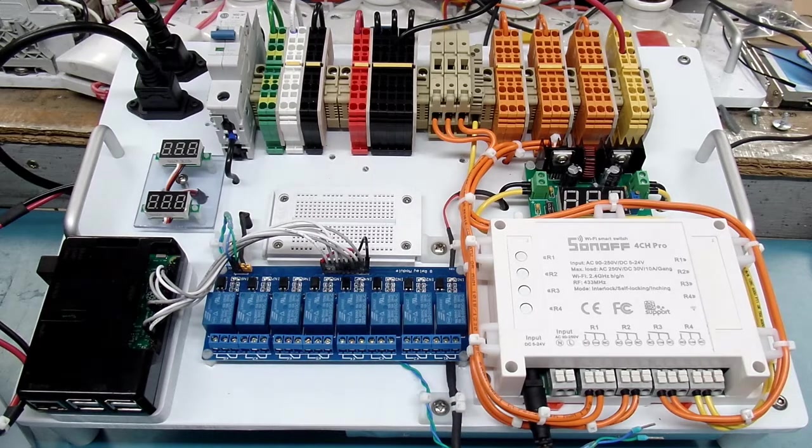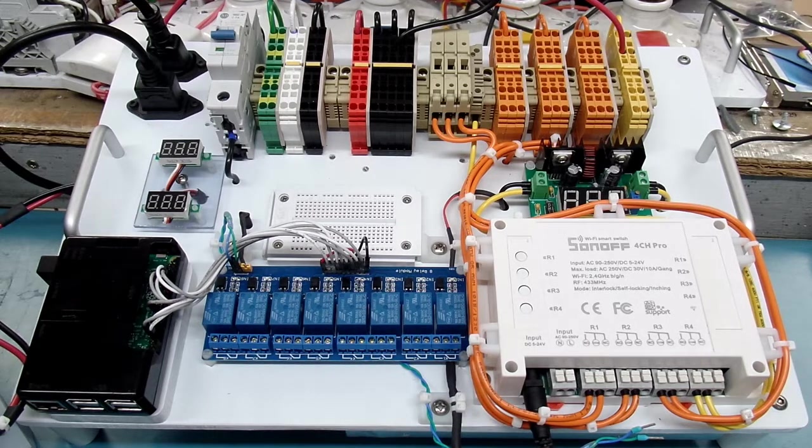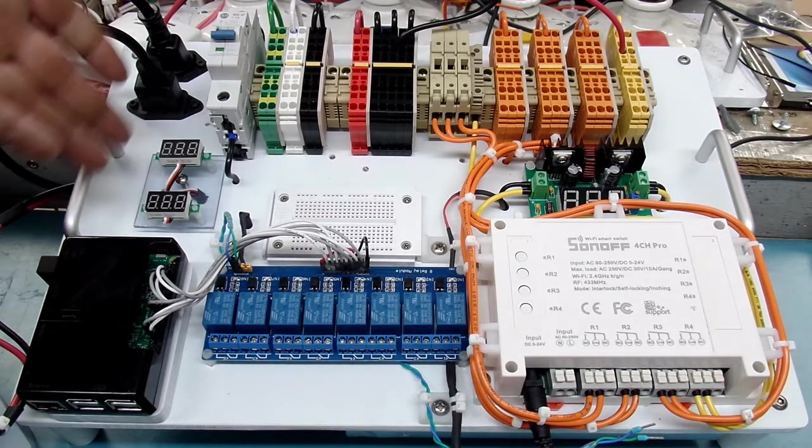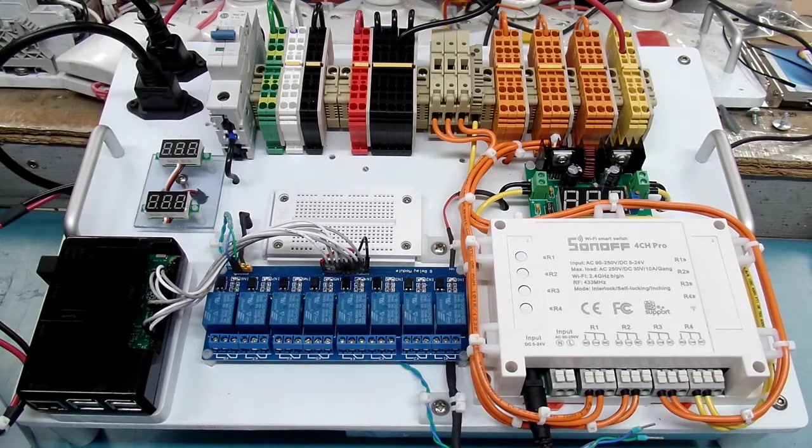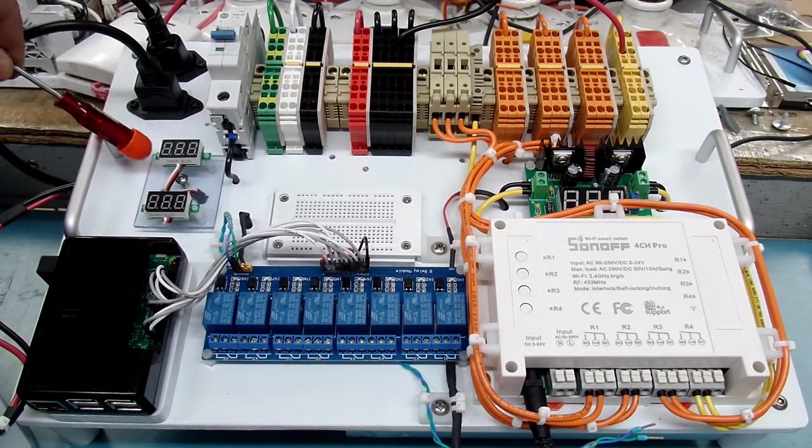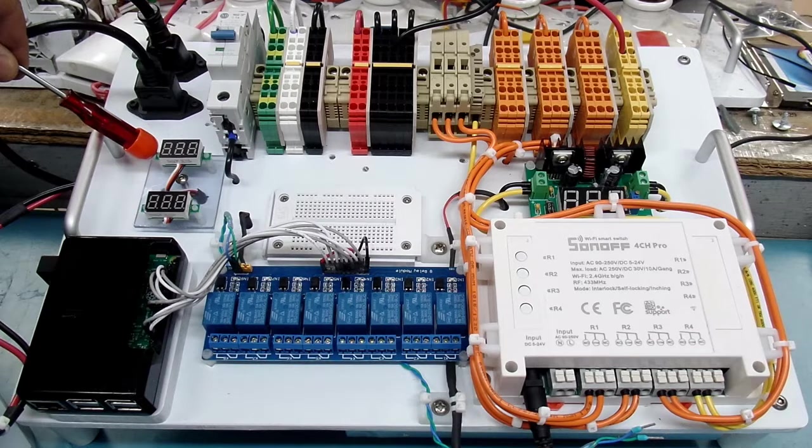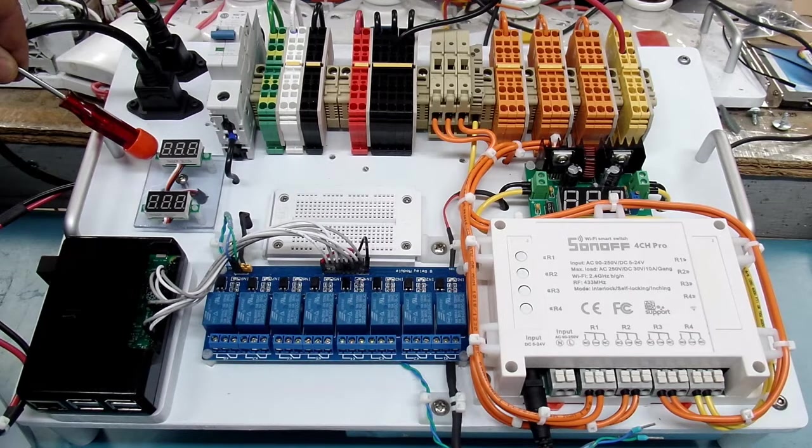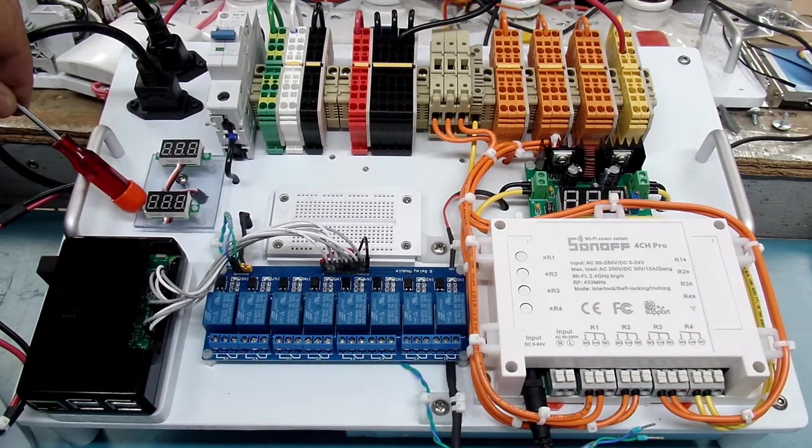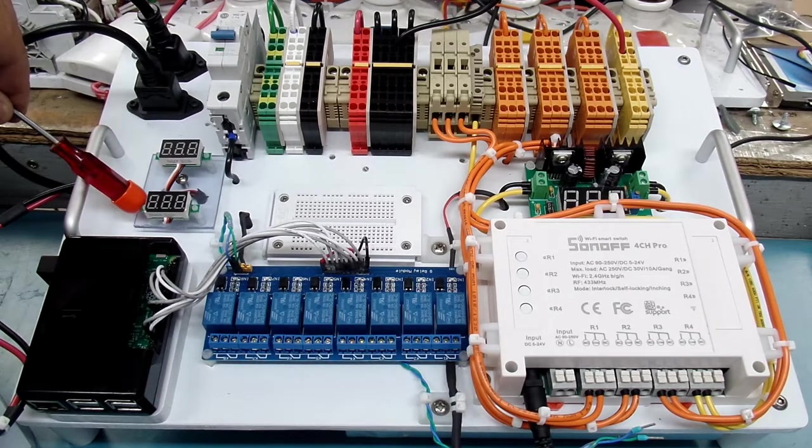So I'll go ahead and turn this on. And a couple things will happen when I do that. One of course is the two meters will come on. These are Adafruit meters. One will show the 12 volts DC power supply output and one will show the 5 volts DC power supply output.